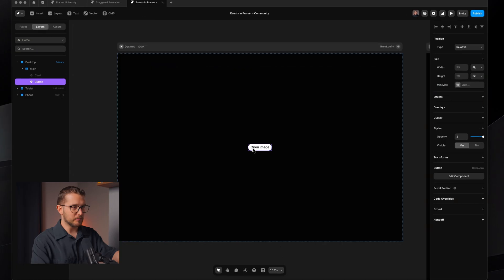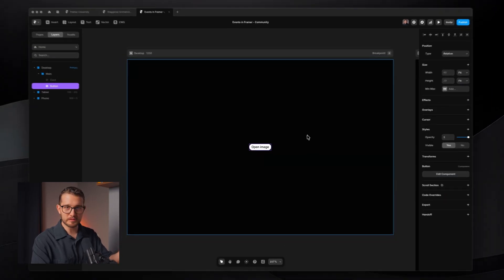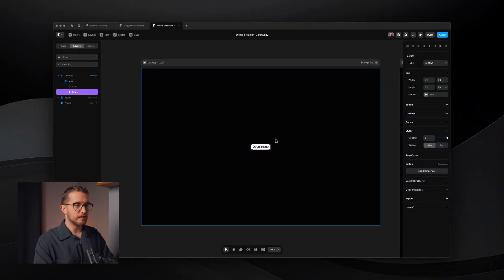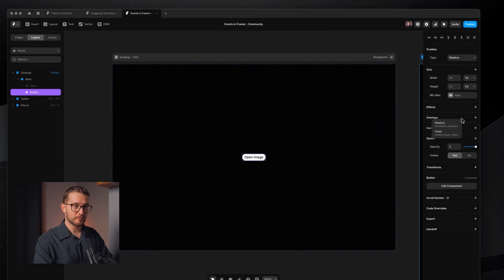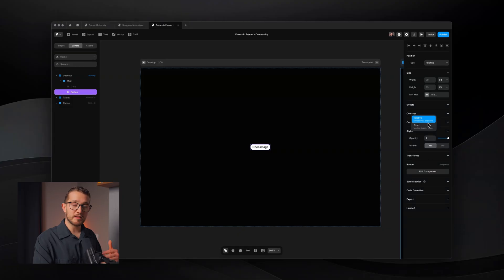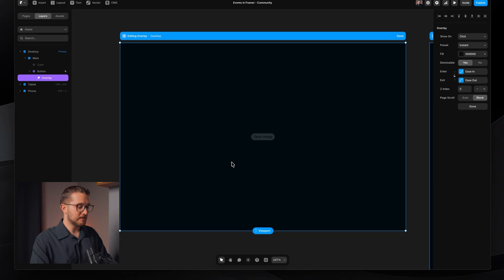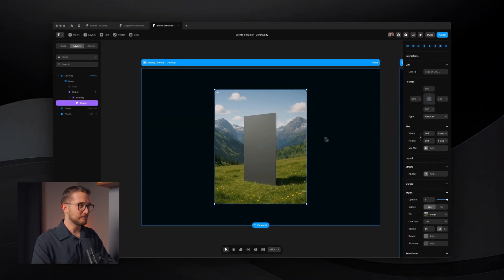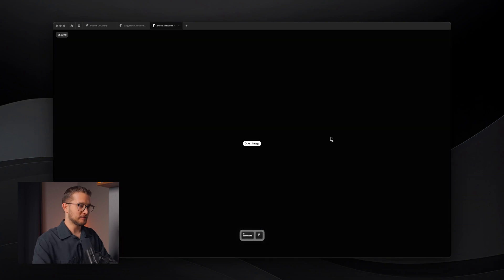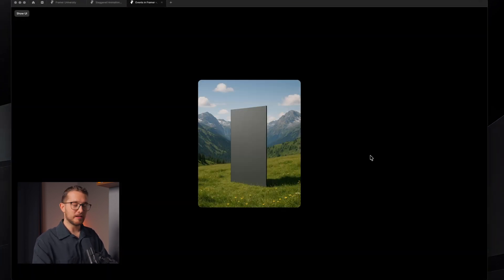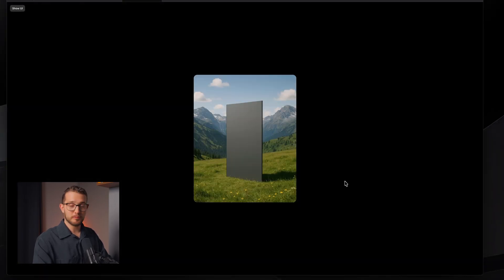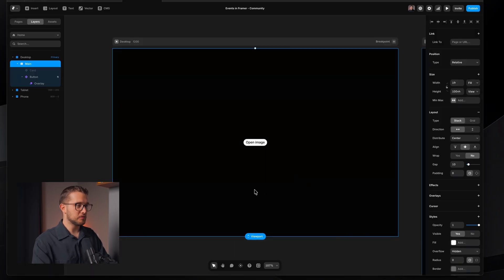It's really simple — you just click the element, which can be a component or just a simple frame layer. You go to the right panel, click Overlays, and then you can select from relative and fixed. I'm going to go with fixed because I want to create a fixed overlay that takes up the full screen. Then I can paste in an image, and if I click 'open image' now, this will open — and that's exactly what happens. I can click somewhere around it and it will disappear.